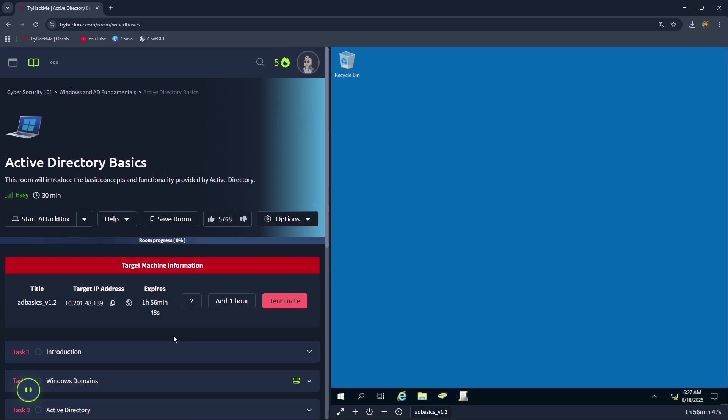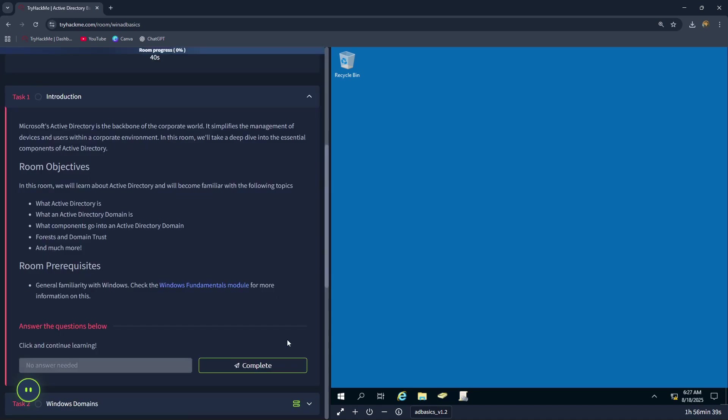Hello, today we'll be going through the TryHackMe room Active Directory Basics. Let's begin. Let's go ahead and click complete for the introduction.